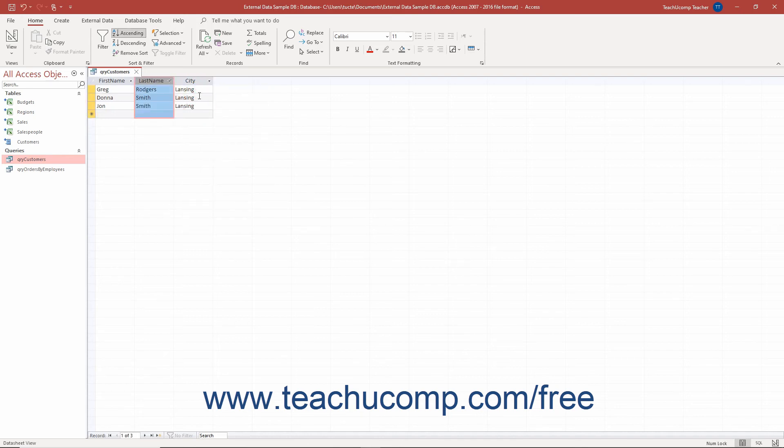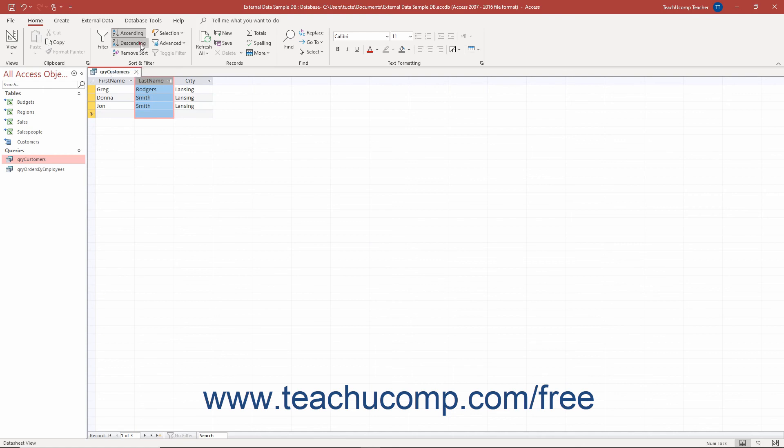Alternatively, select a column, and then click either the ascending or descending buttons that appear in the Sort and Filter button group on the Home tab of the ribbon.